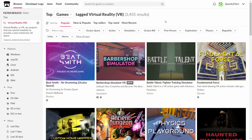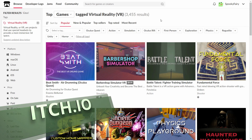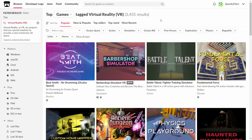Hello everybody. In this video I will share with you where you can find lots of free virtual reality games to play on your headset. I own the Oculus Quest 2, and the two main sources that I use are itch.io and SideQuest, although some of what you find on SideQuest can actually be downloaded via itch.io as well.